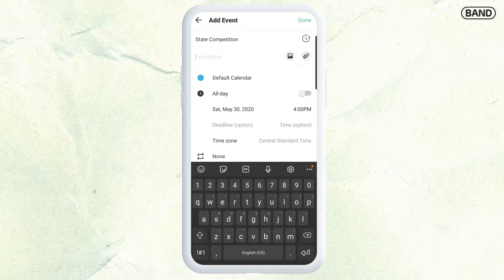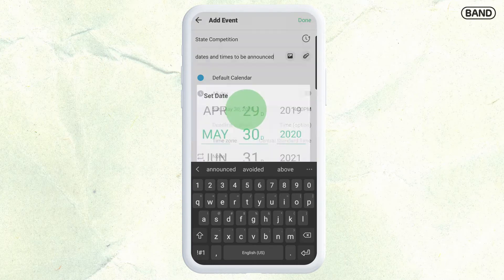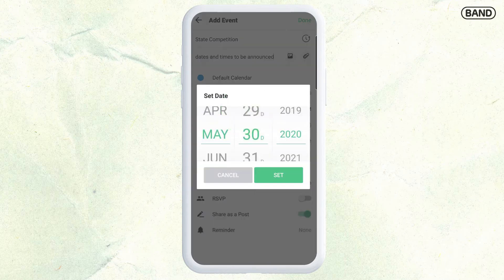I'm also going to add a description. For my description, I'm going to put in that dates are to be announced. But this gives them a good heads up of when they need to think about it. We can set the date for it, and our state competition is going to be in December as of right now.